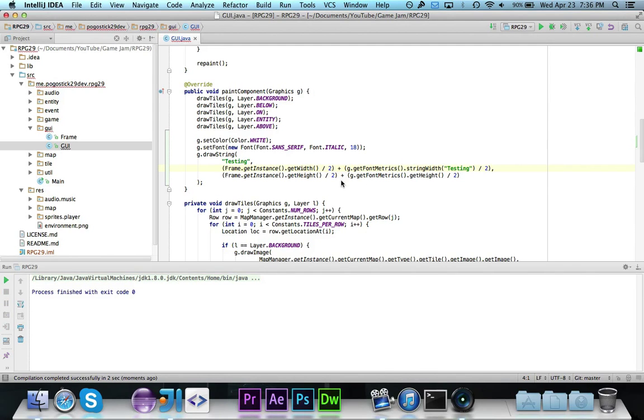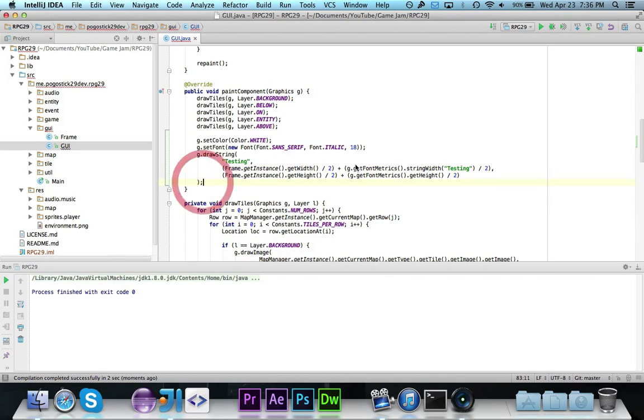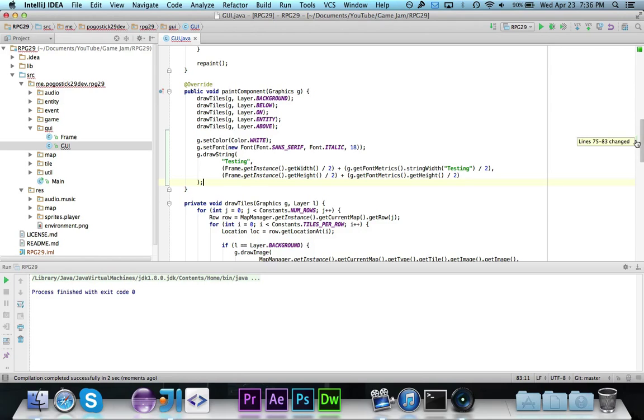It might have, and I doubt it, but it might have something to do with the fact that we're changing the size, so it's not quite centering it. It's getting it a bit off. But I will take a look at it and see if I can figure it out, but that's more or less how you would do it. And I will push this to the RPG29 GitHub repository which you can find in the description of this video.